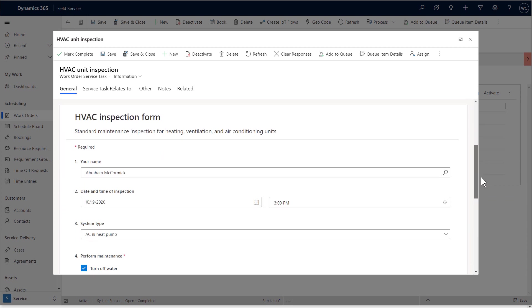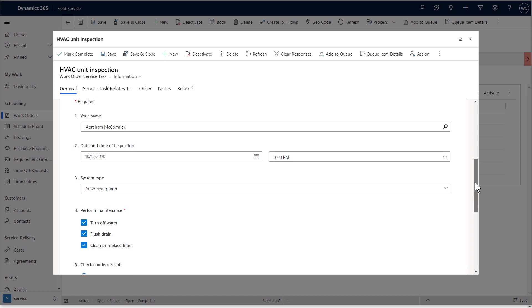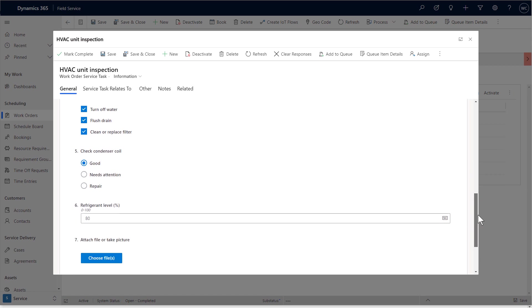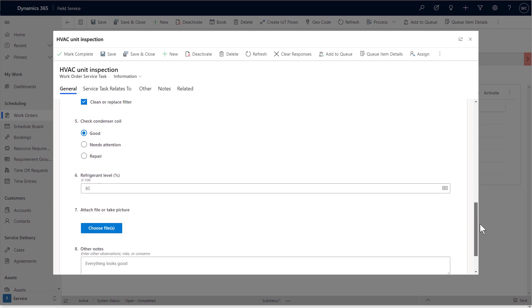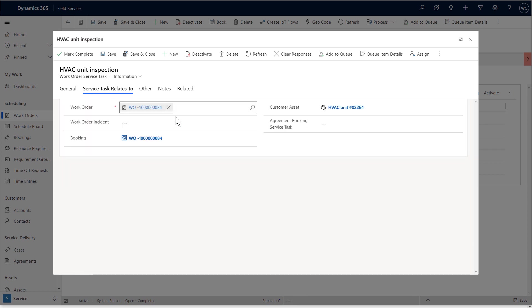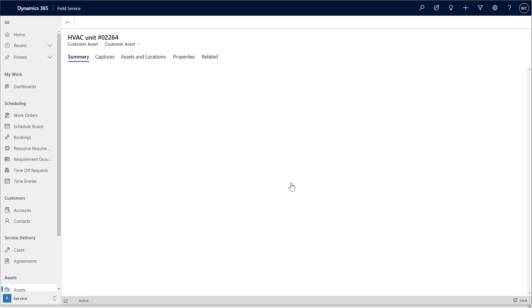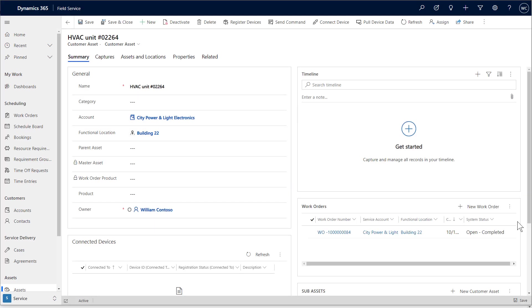It's important to note that inspection answers are stored in Microsoft's Common Data Service. In this example, the inspection related to a customer asset that our organization tracks. If you go to the asset record, you will see the completed work order as shown, and this helps us manage service history.